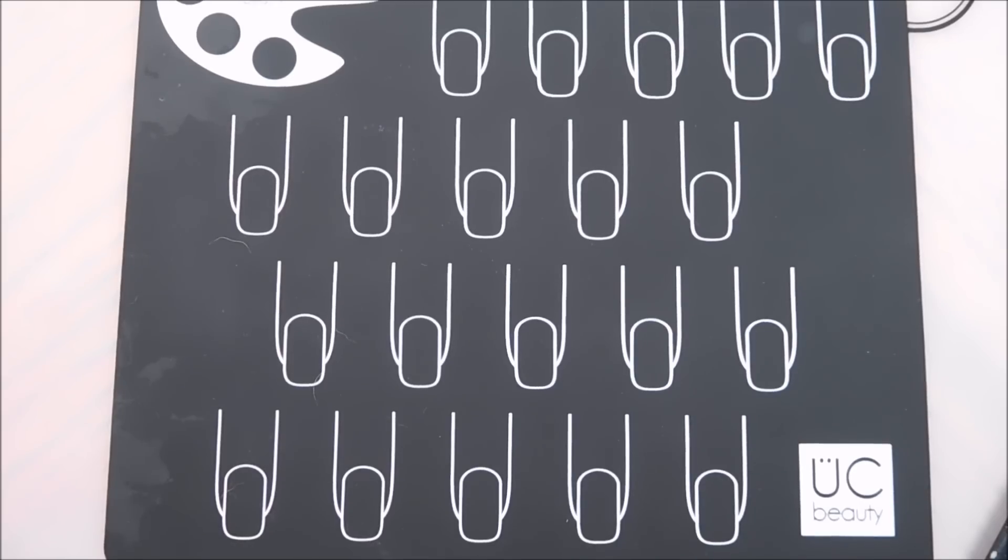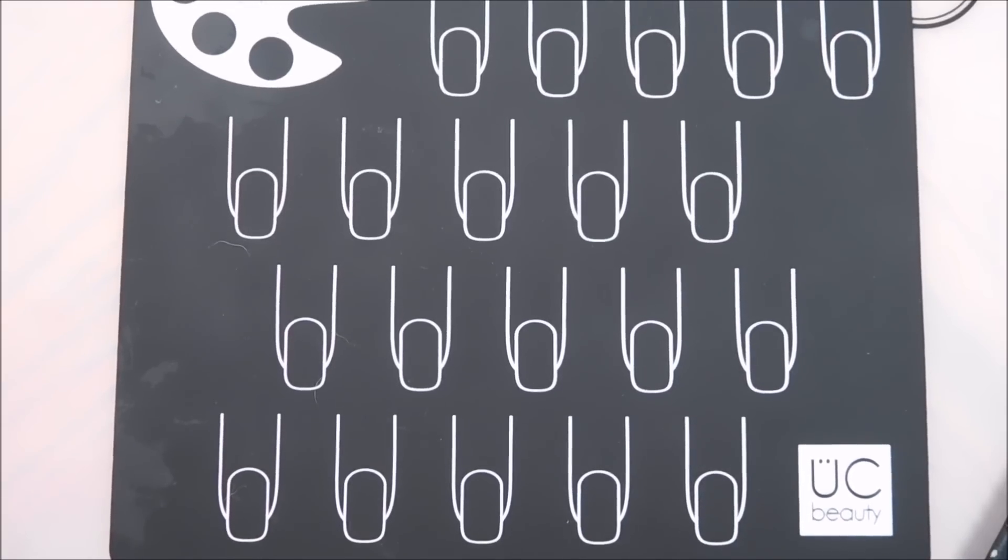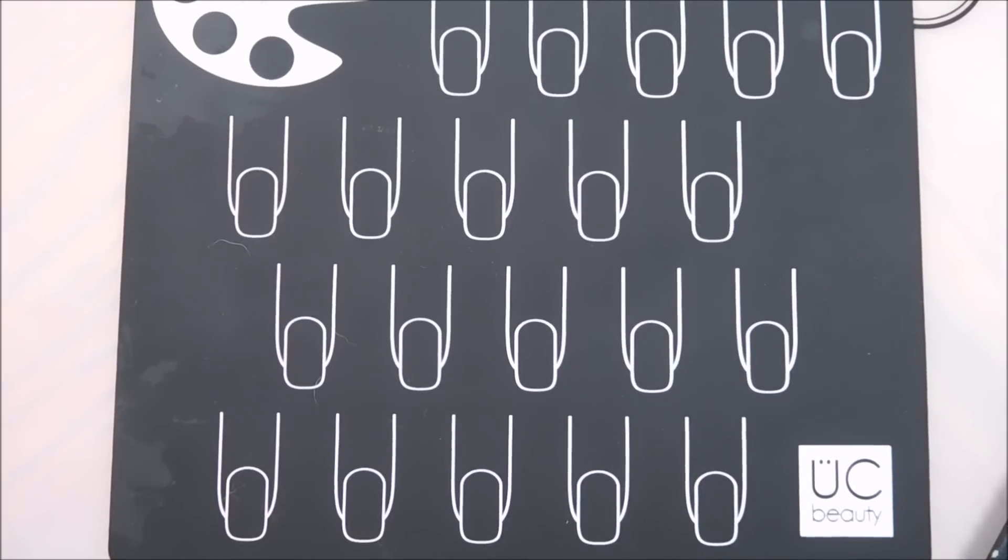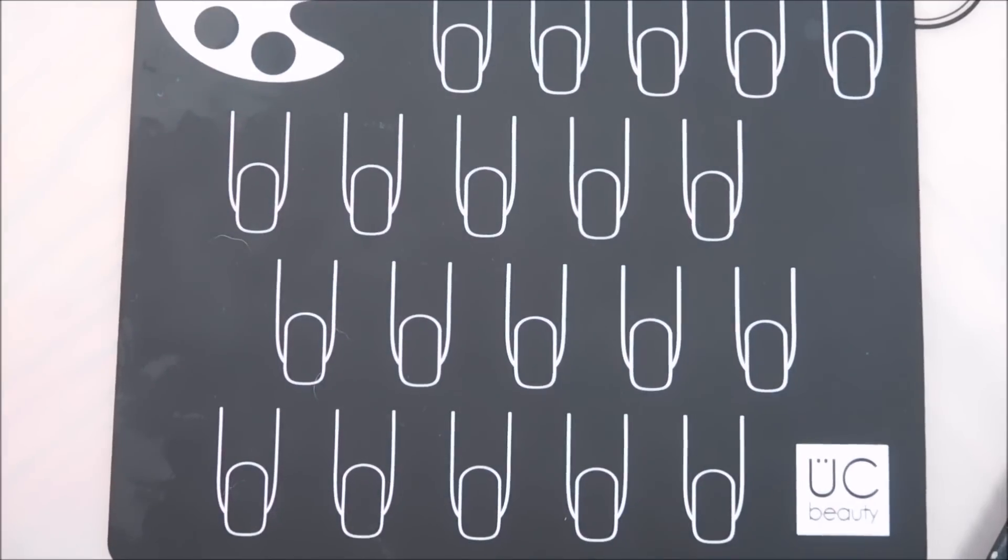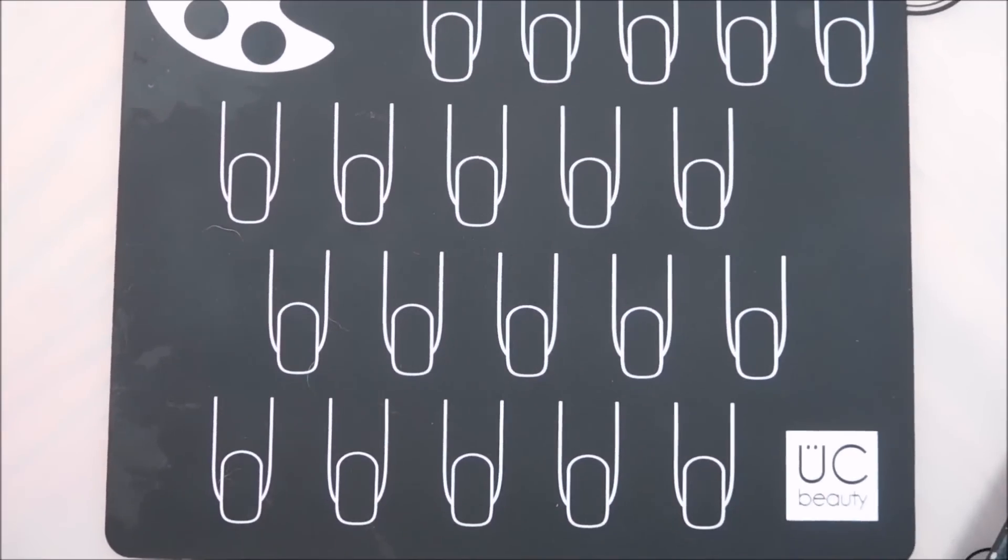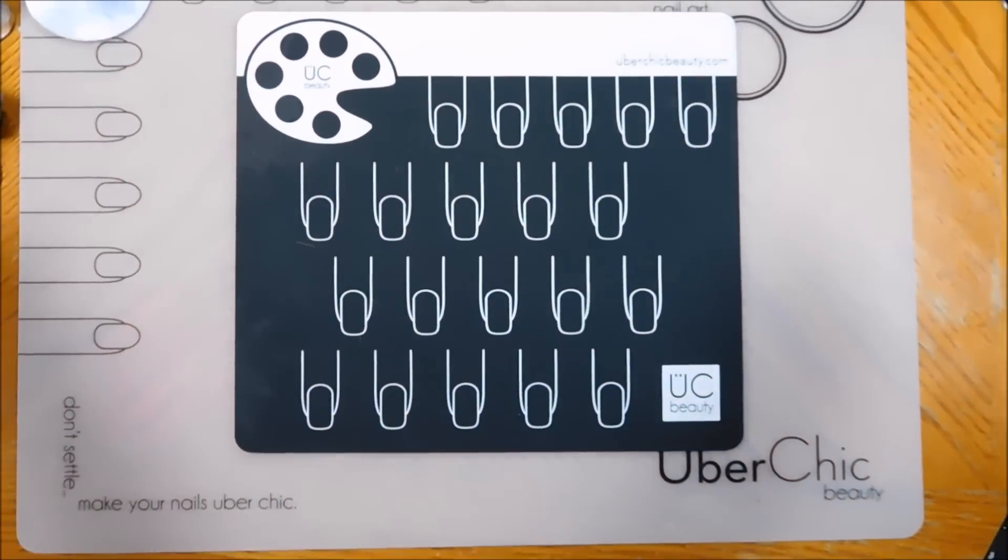Hello, I am back today with a fun new product from Ubershik Beauty. What I'm going to show you today is their mini mat. So let me move the camera a little bit and I'm going to show you.